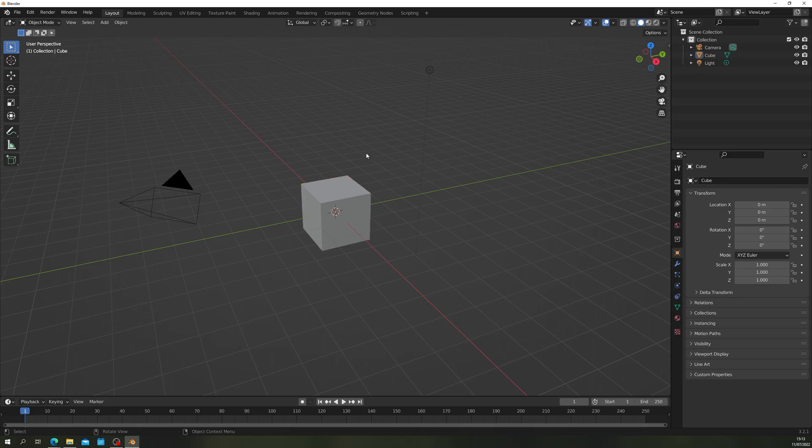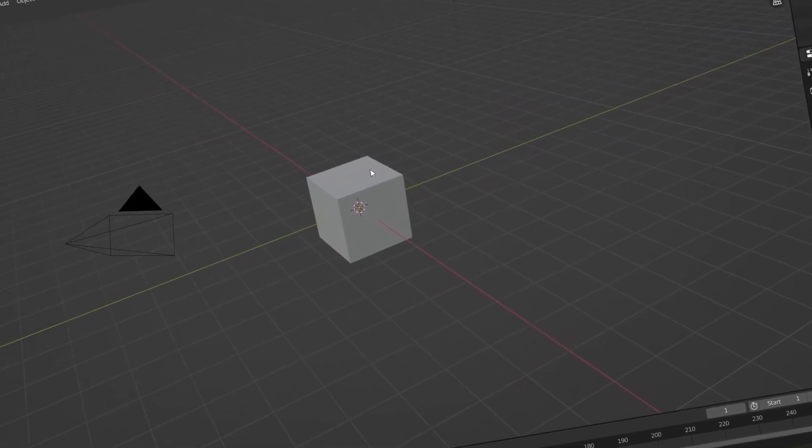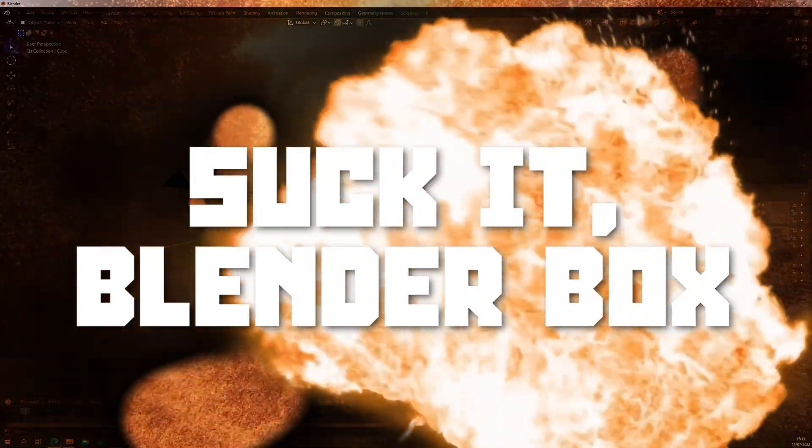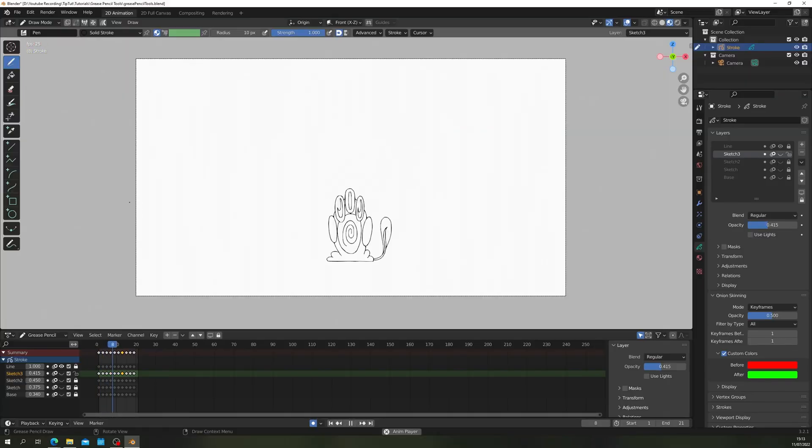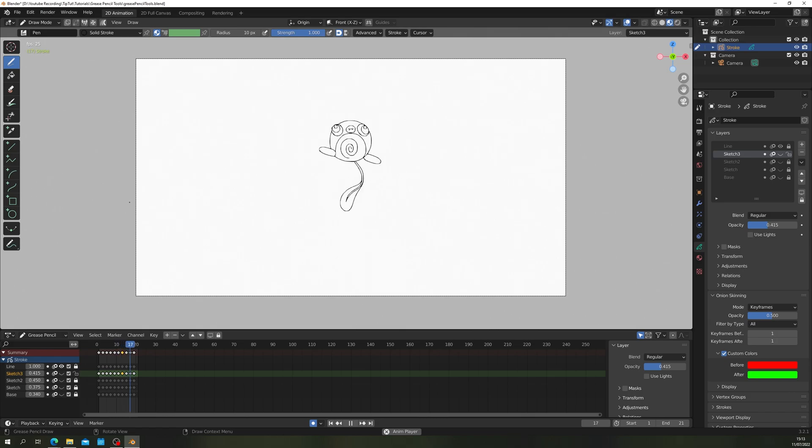This time we won't delete the default cube. We're deleting the whole default workspace. Suck it Blender Box. We're opening a 2D animation workspace today with this bouncy example animation.